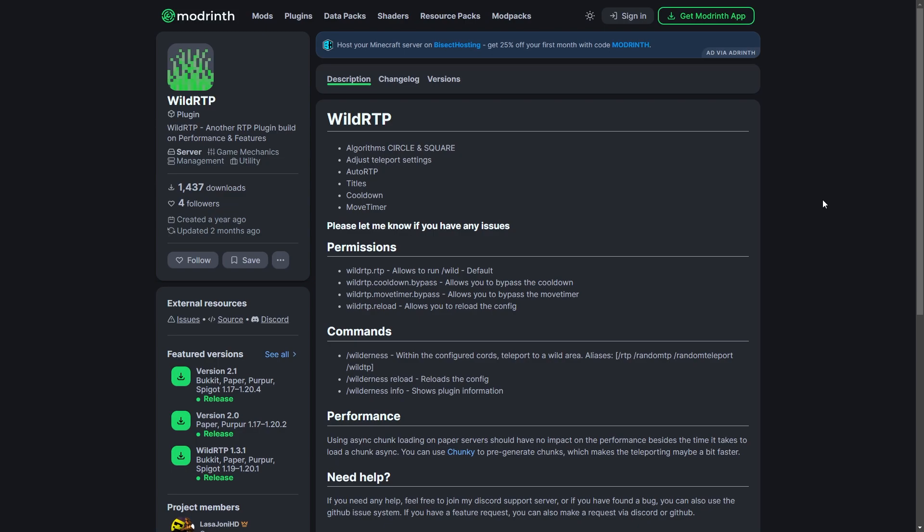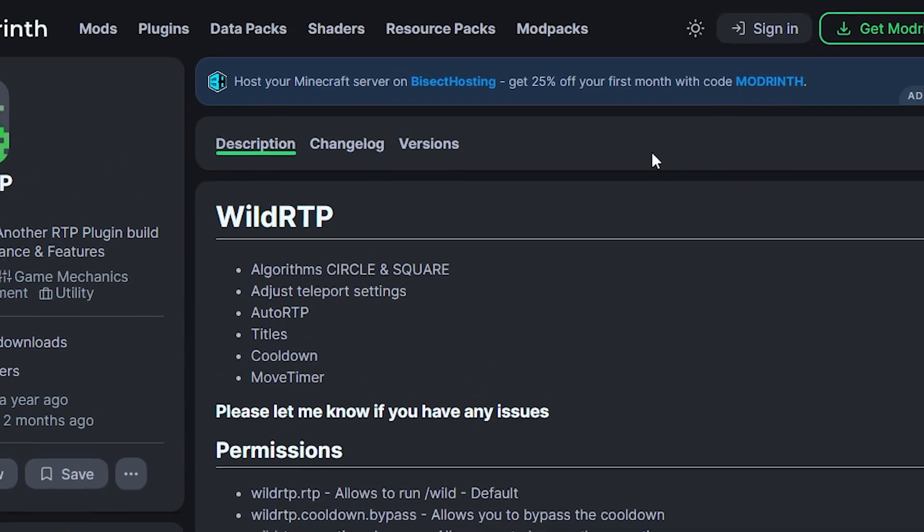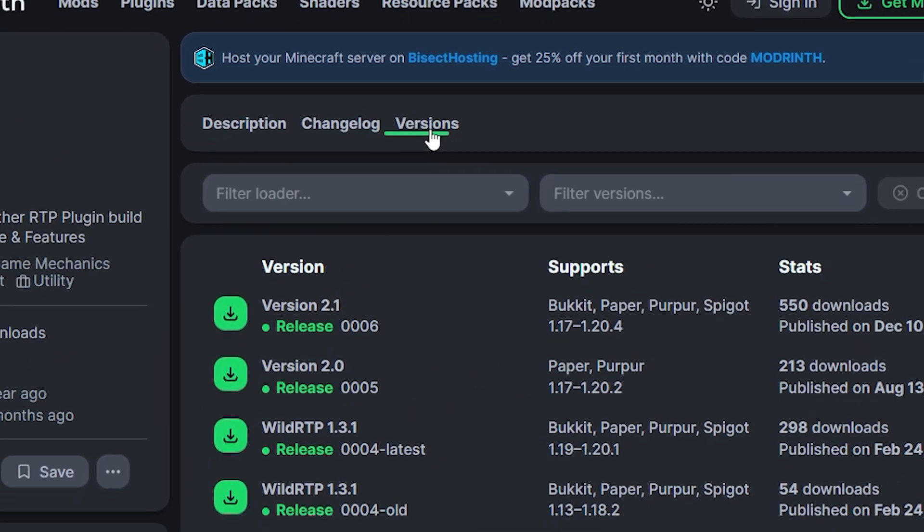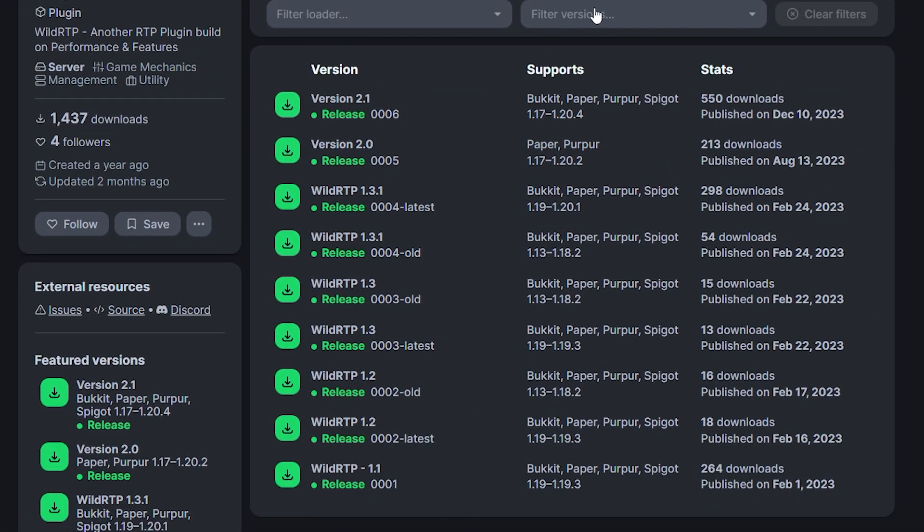First, you're going to need to go to the plugin's website. You can find the link in the description below. Go to the versions section from the menu at the top. Make sure the plugin is compatible with the version your server is on.